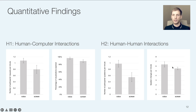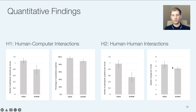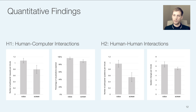Furthermore, we found that in the voice condition, interactions between participants were more balanced in terms of how much they contributed to the conversation as well as how much they interacted with the system. For more details on these and other findings, please take a look at our paper.